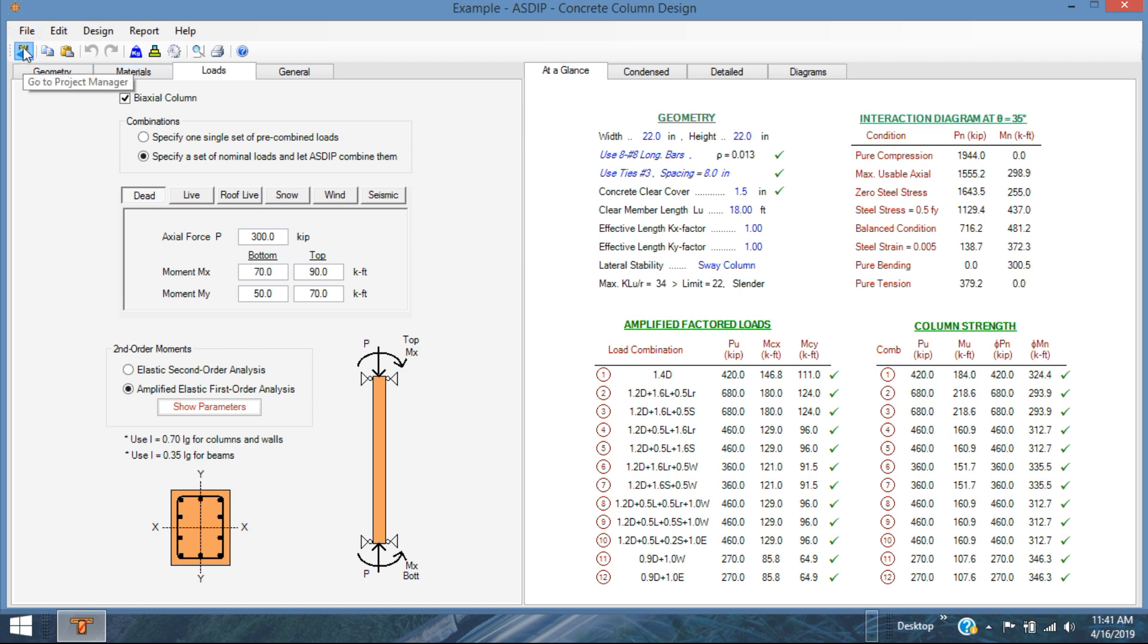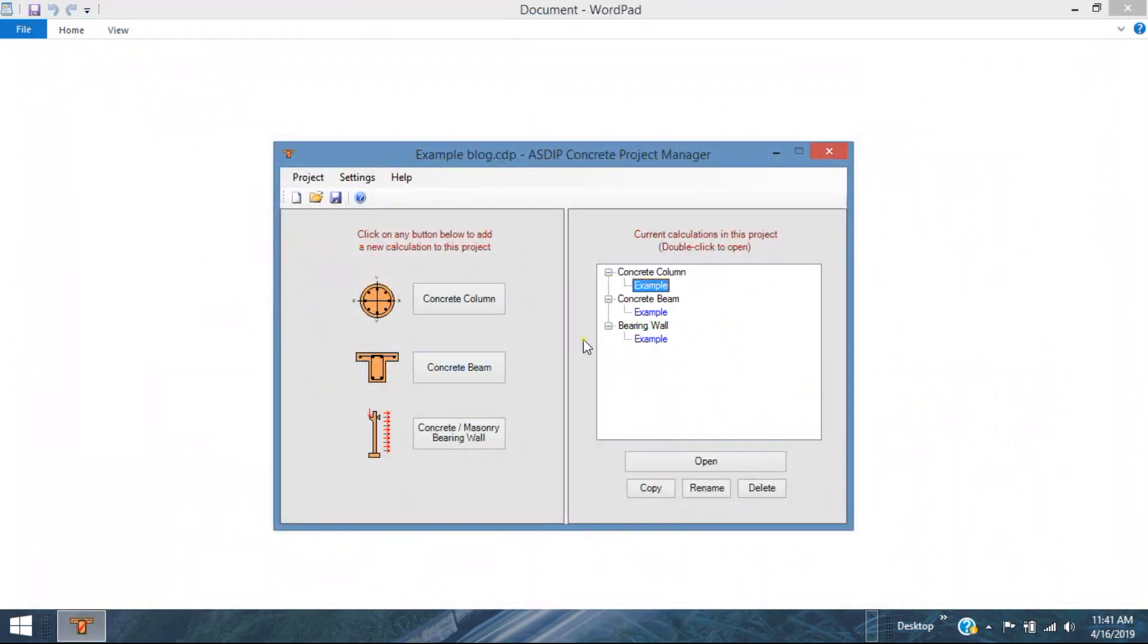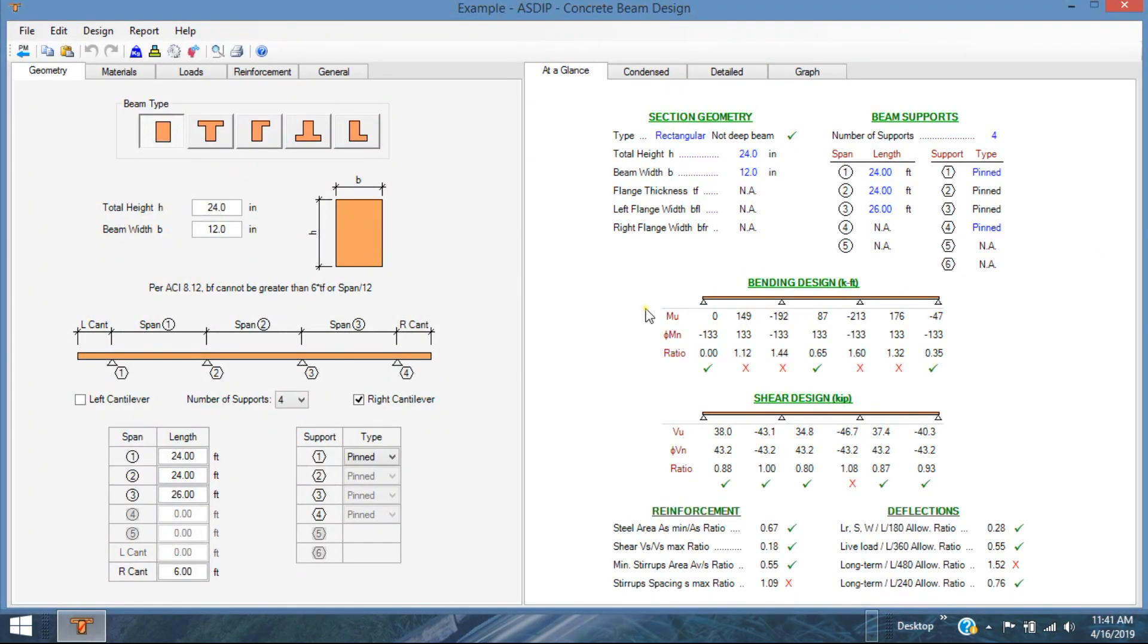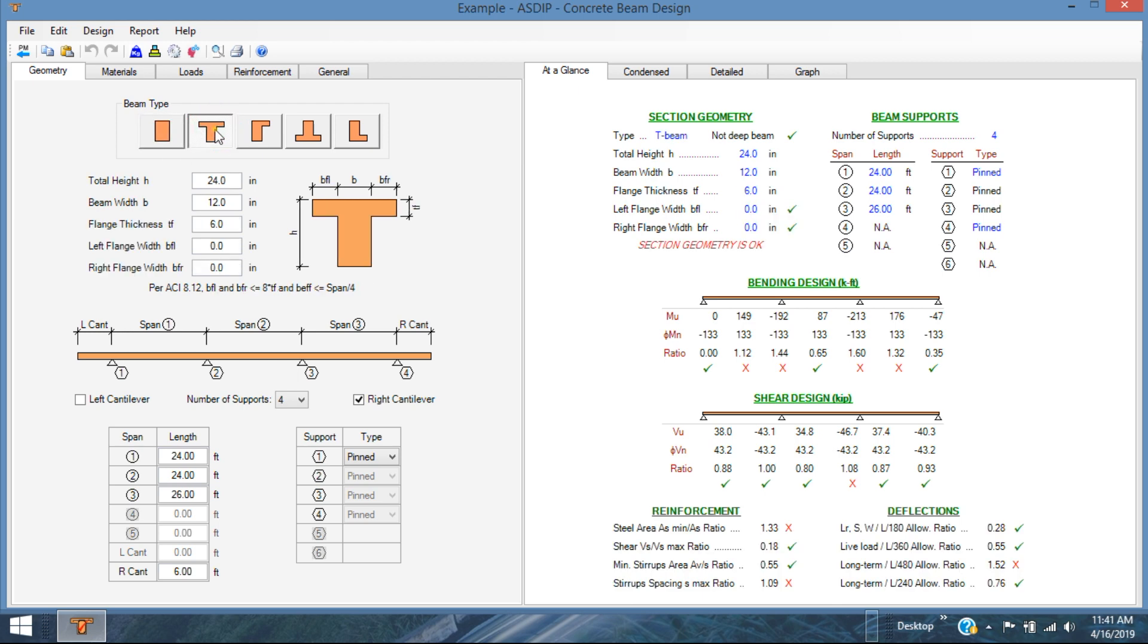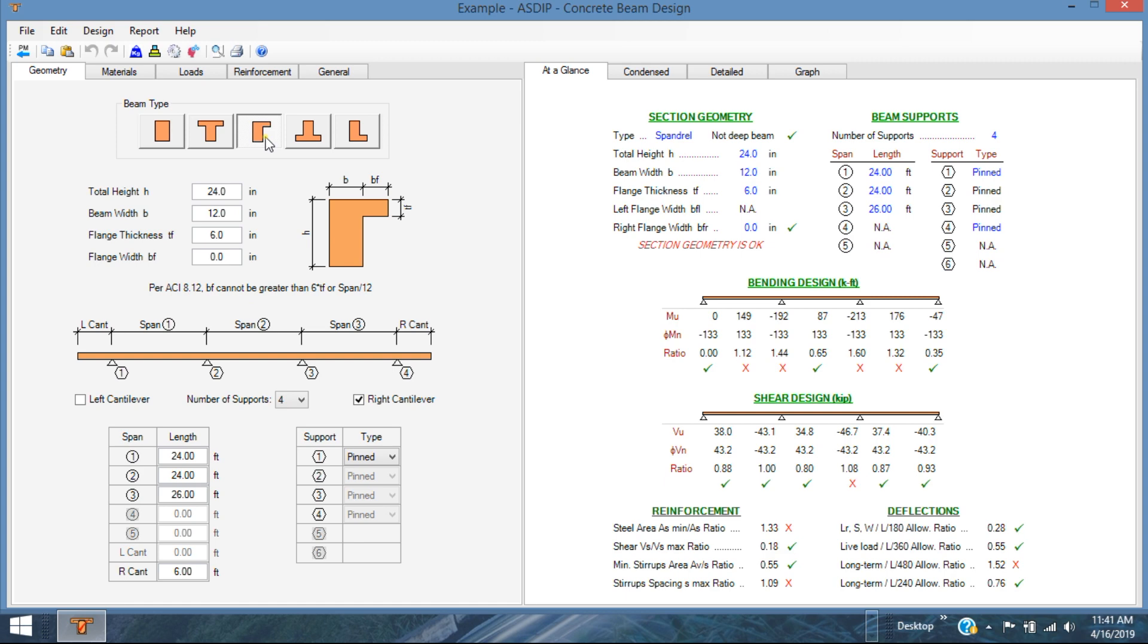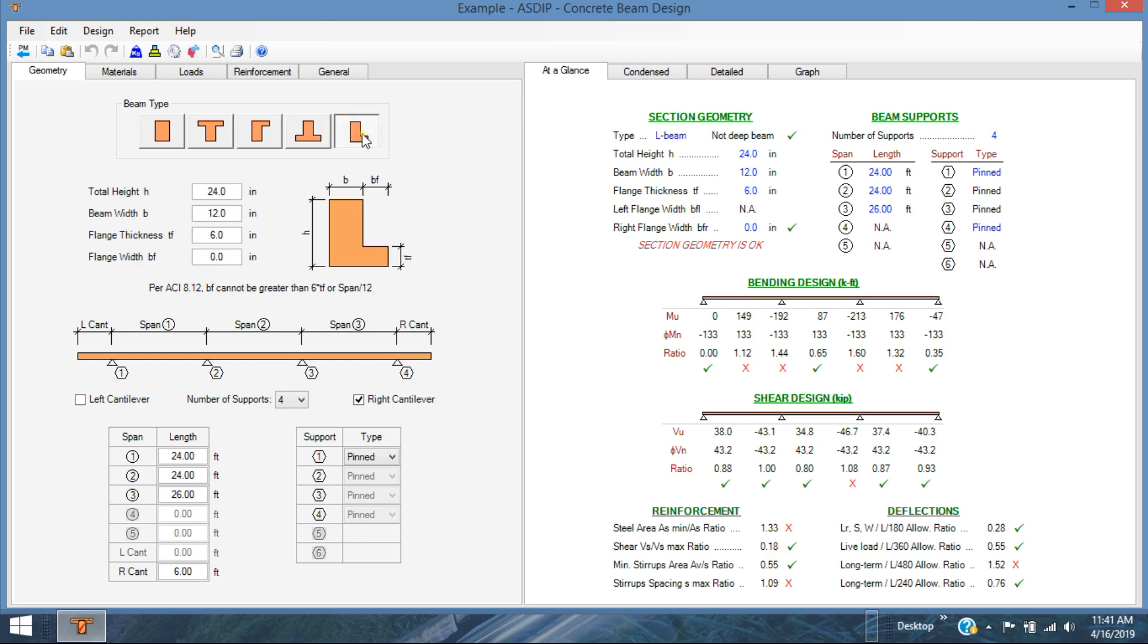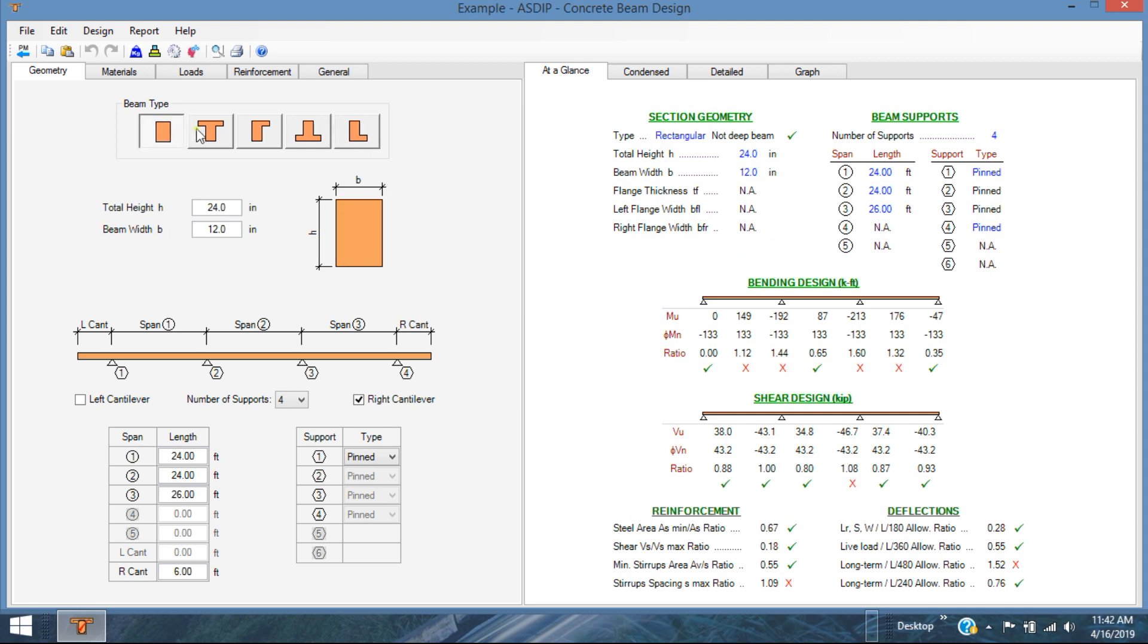Let's go back to the project manager and let's open the concrete beam design example that I already created for illustration purposes. This module includes several types of beam sections: rectangular, T beam, L or inverted L or spandrel beam, inverted T and L beam. Here you can enter all the information. For example, this beam is 12 by 24. It's only three spans. You can specify up to five spans and two cantilevers. The end supports can be either pinned or fixed.